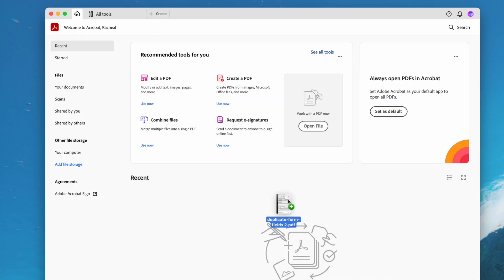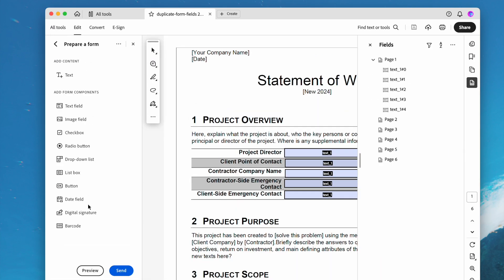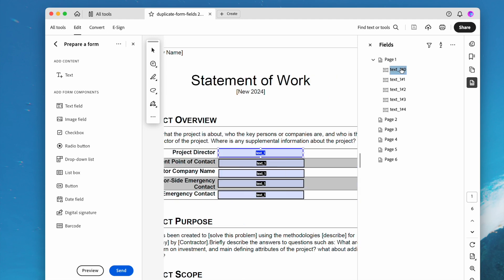Import the file, then go to prepare a form. Edit the field name as you like to make them different.